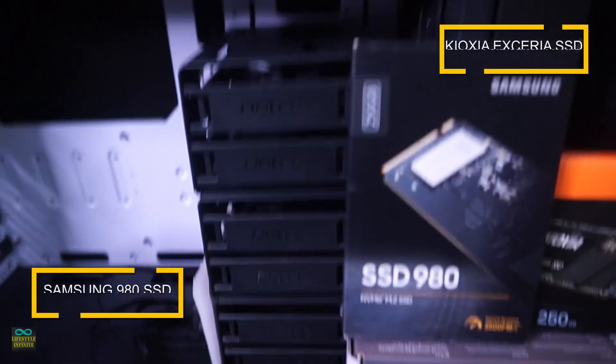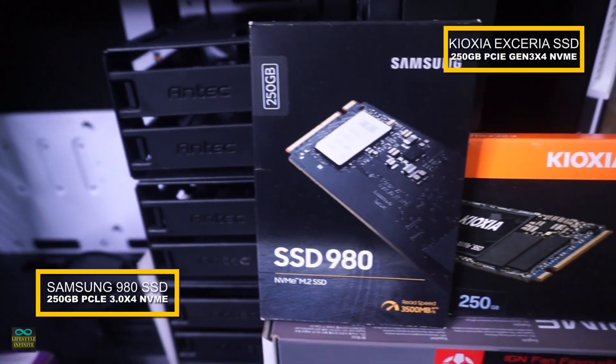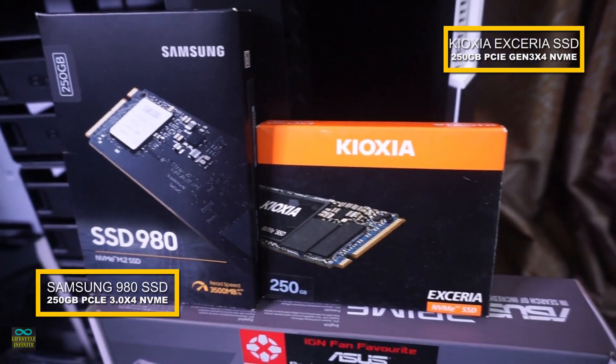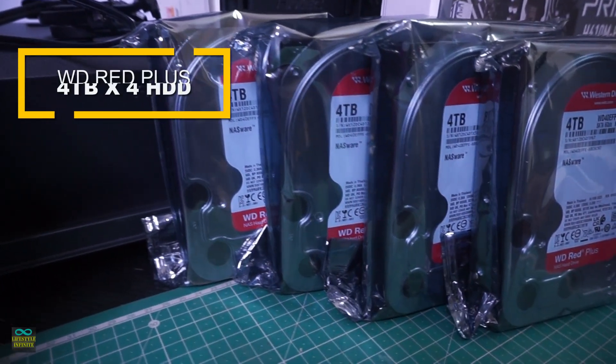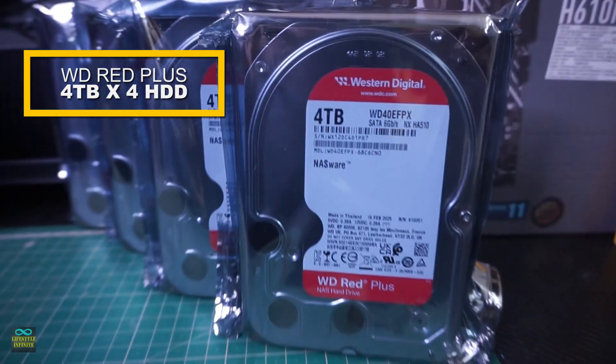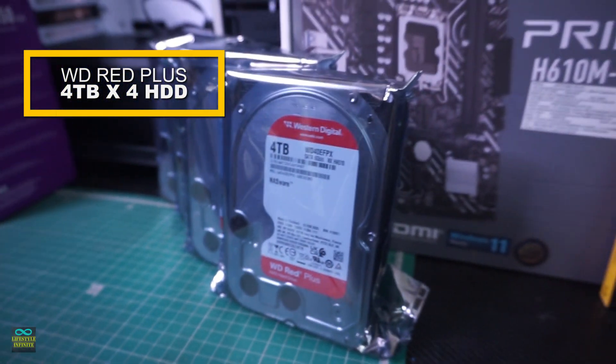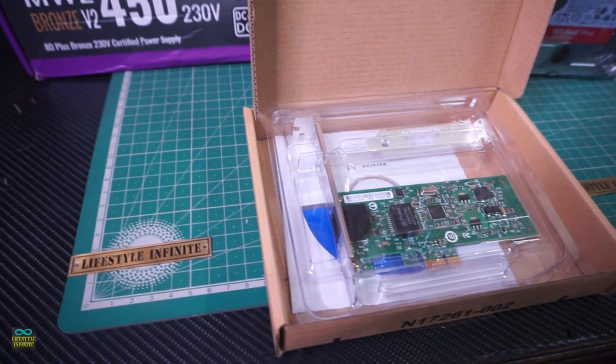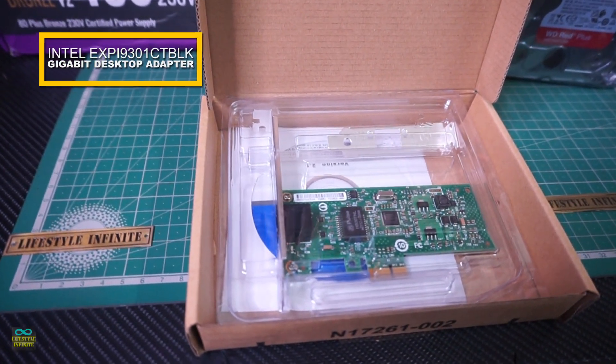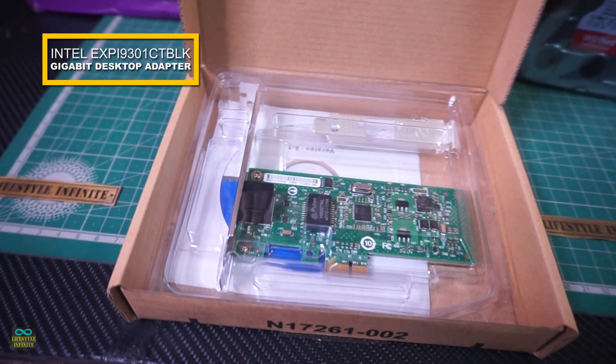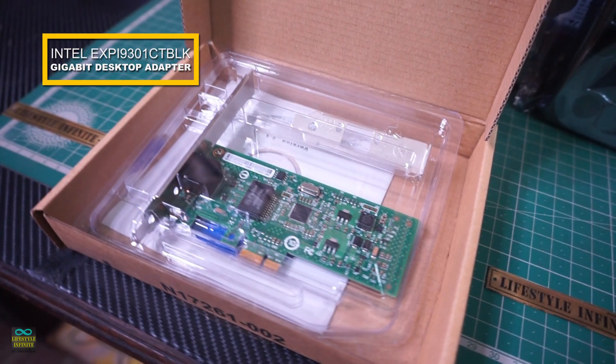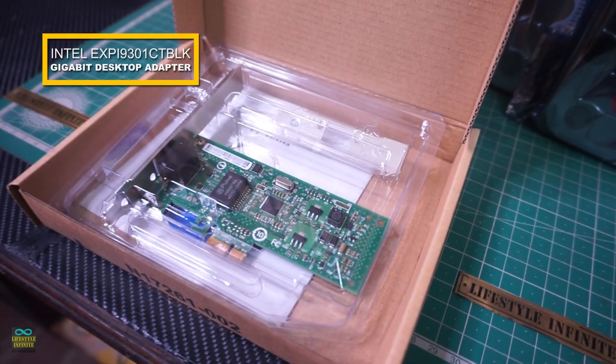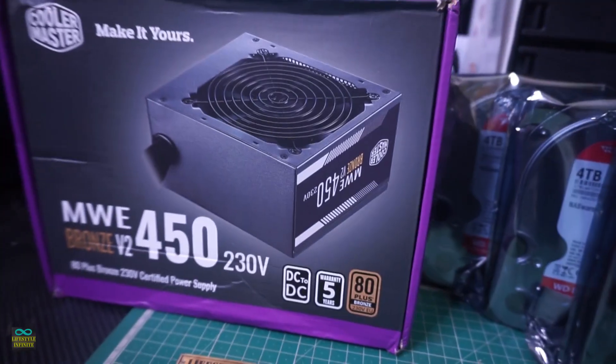For the boot drives, I went with Samsung SSD 980 250GB and Kioxia Exceria 250GB. Coming to the star of the show, for the storage, I am using 4 Western Digital Red Plus 4TB hard disks. This is a first, we will not be using the motherboard's Ethernet port. Instead, we will be adding Intel Gigabit PCIe Network Adapter EXPI 9301-CT. More on this later.